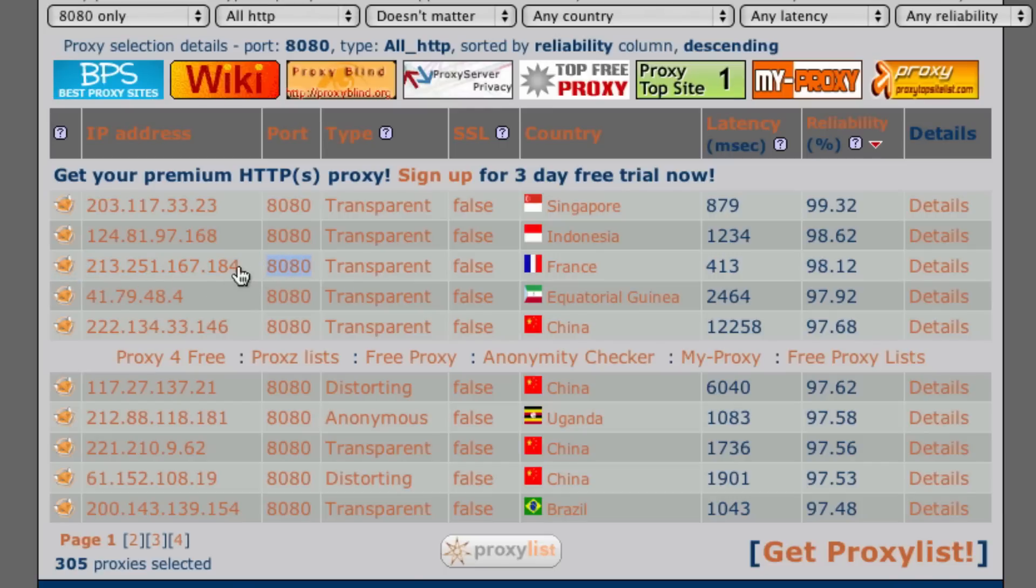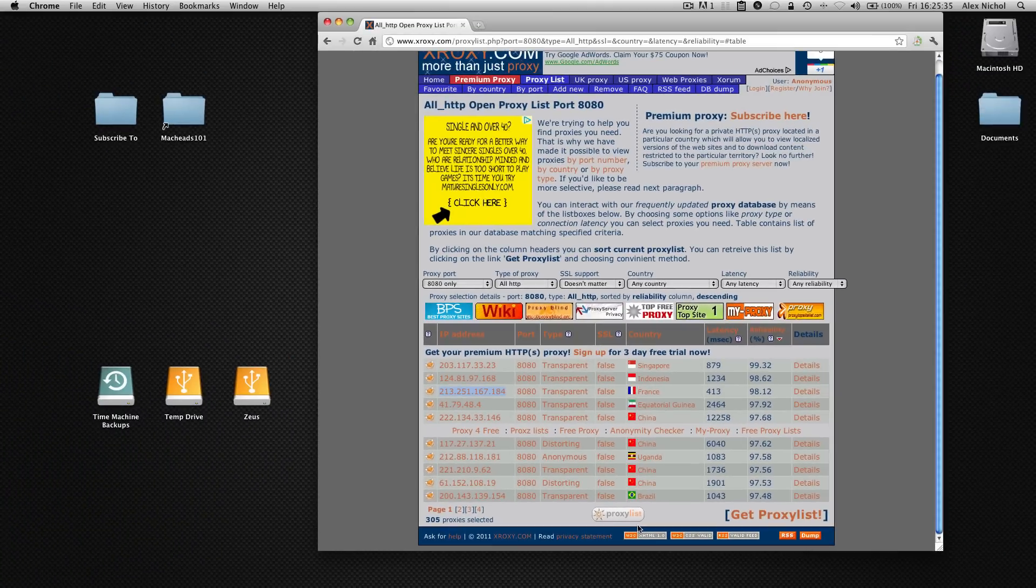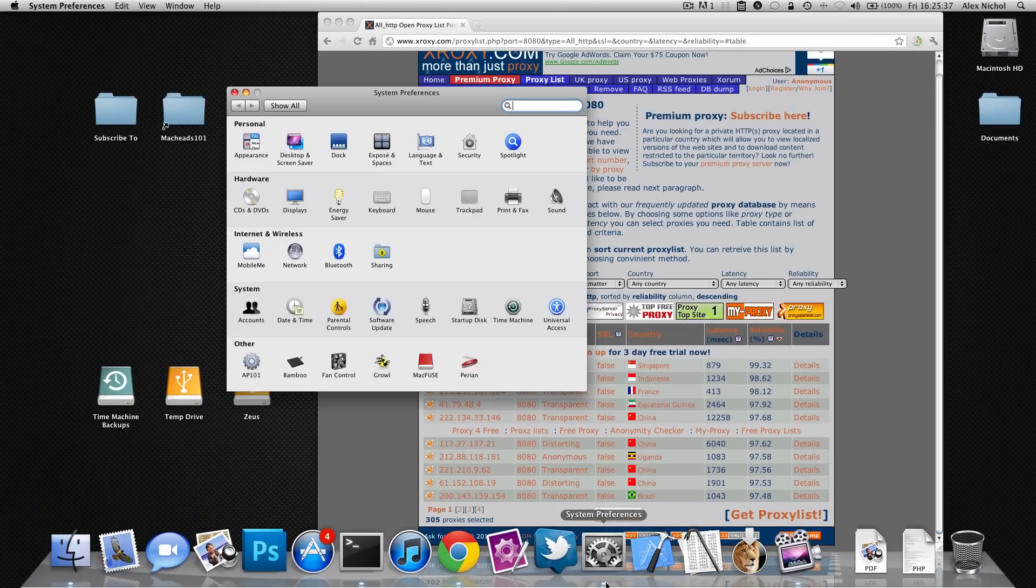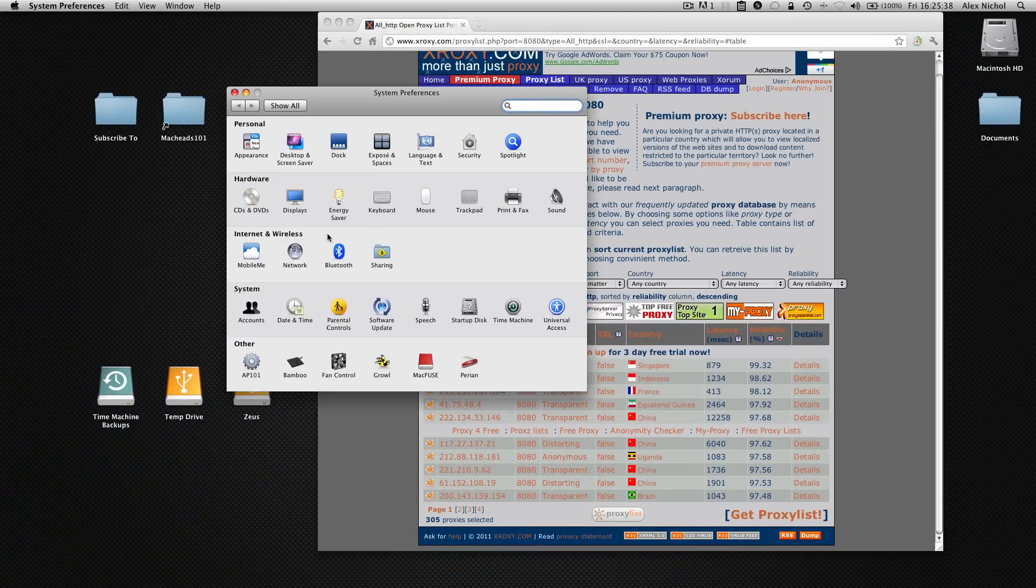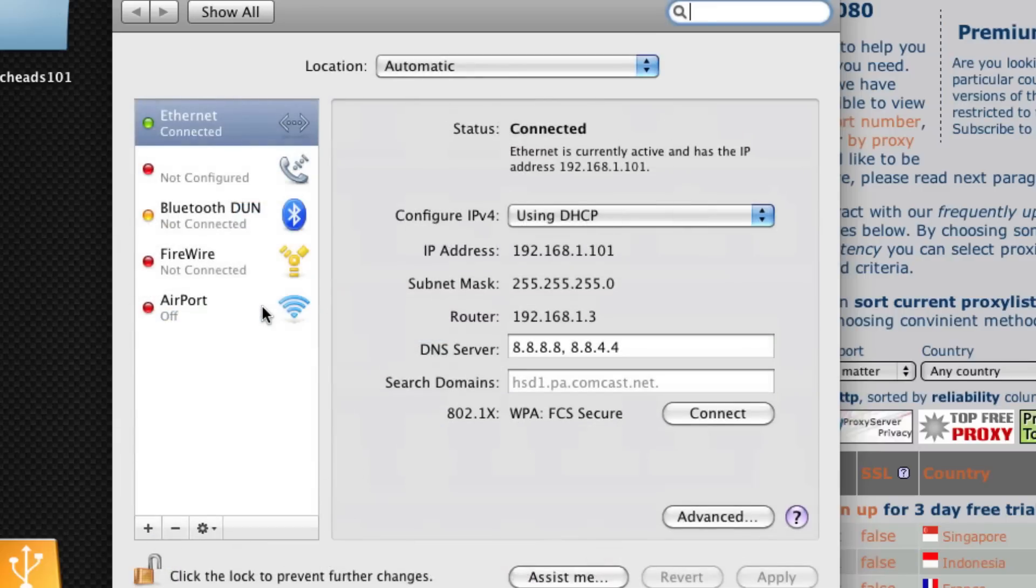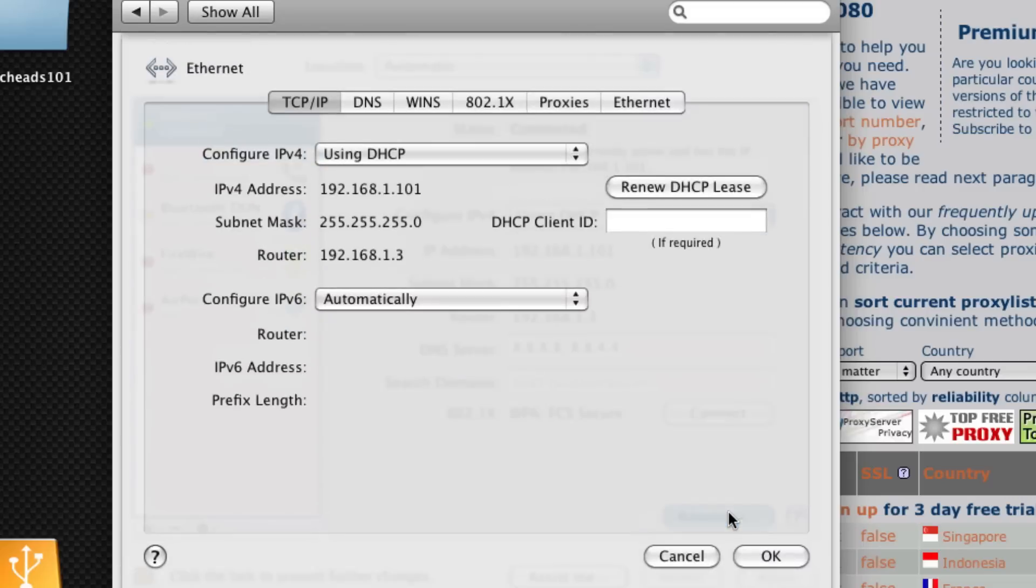In order to actually use this IP address as an HTTP proxy on your Mac you need to open up system preferences and do a couple of things. Under internet and wireless we'll go to network. Then you want to select the one that you're currently using, whichever one has a green dot next to it. In my case it's ethernet, for a lot of you it'll be wifi or airport as it's called. We click on that then we go to advanced.